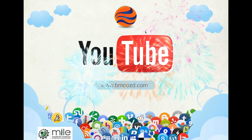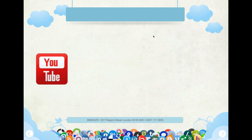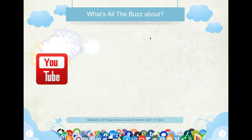YouTube is a very important part of any company's marketing. YouTube is owned by Google, but it's getting as big as Google, if not bigger. Most people search for stuff on YouTube — in fact, people are saying they use it more than Google.